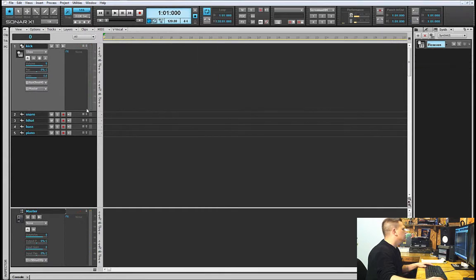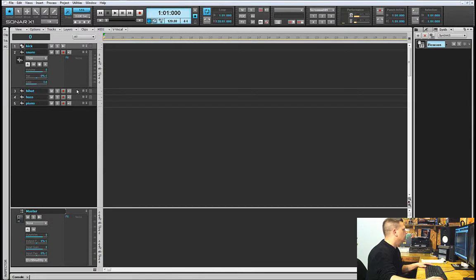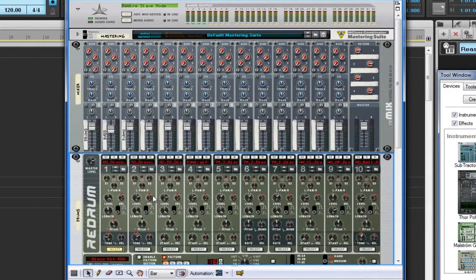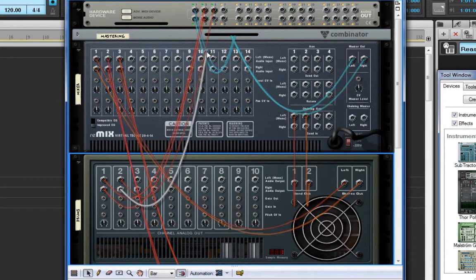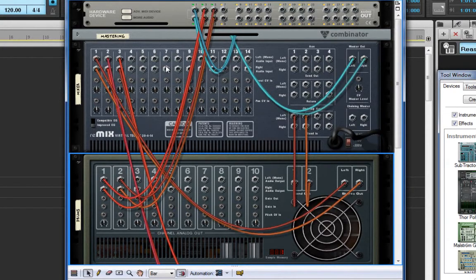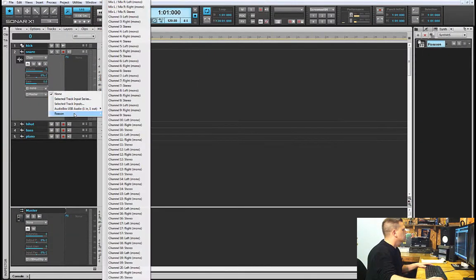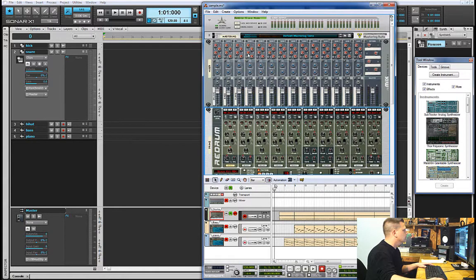The next element is the snare, which in Reason was on channel two of Redrum. I flip that over, grab out of channel two, and route it to outputs five and six. Back in Sonar, I select Reason and go to Stereo 6, which will include five and six. I should now be able to hear the snare — there it is, perfect.